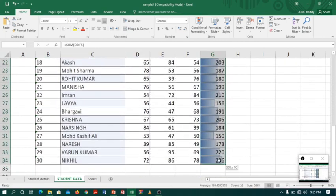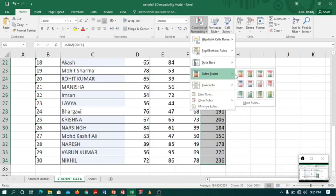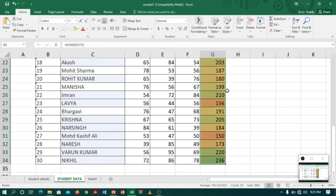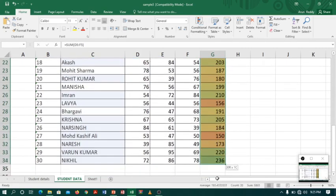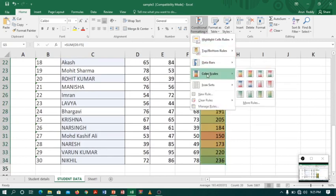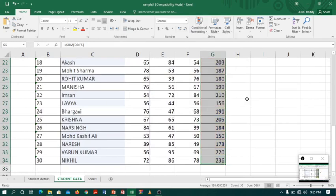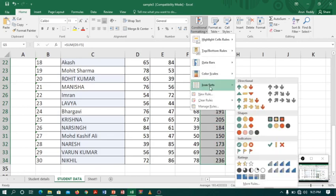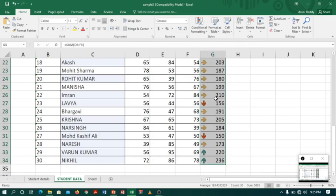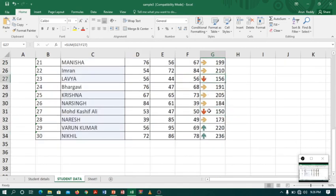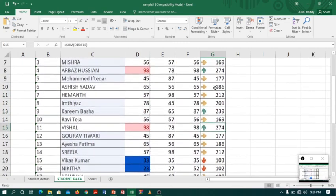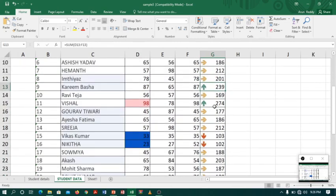We also have Color Scale — it provides different colors for different data values. Another great feature is Icon Sets. If I click on Icon Sets, you can see that above average values get an upward-facing arrow, average values get a right-facing arrow, and below average values get a downward-facing arrow. Nice, right? Thank you, keep practicing!